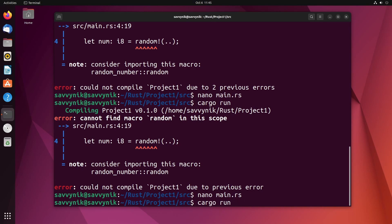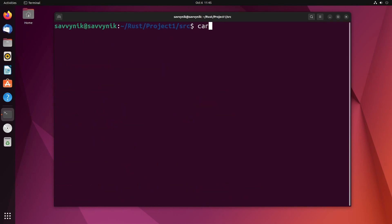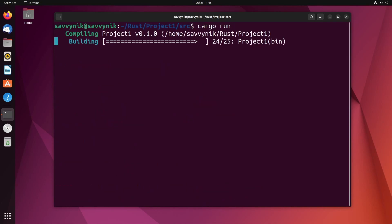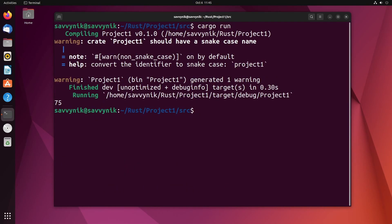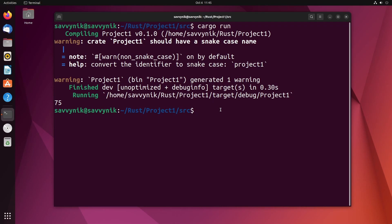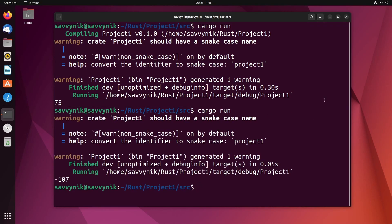Let's rerun by doing cargo run and look at that. It created our binary file with unoptimized debug code and then spit out a random number. Just to make sure that the random number is actually generating something random, look at that, now we have a negative 107. We used an 8-bit integer which can go anywhere between, since it's signed, negative 128 and 127.